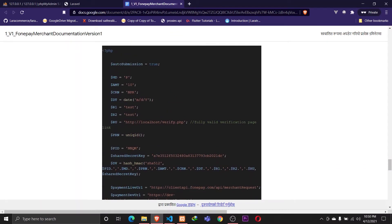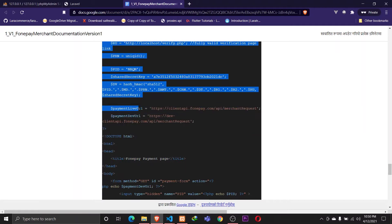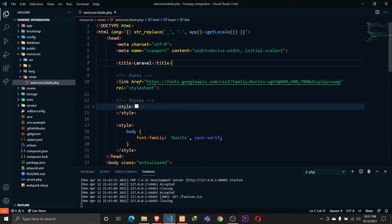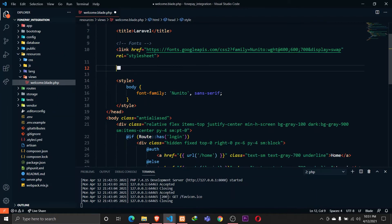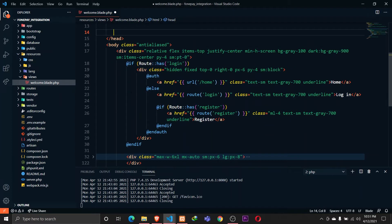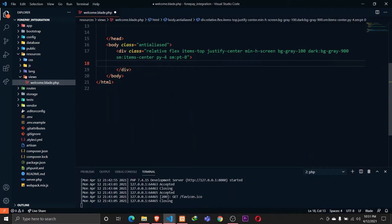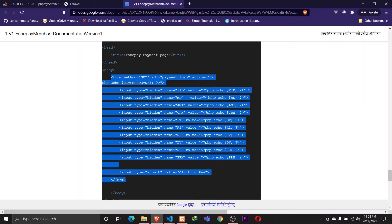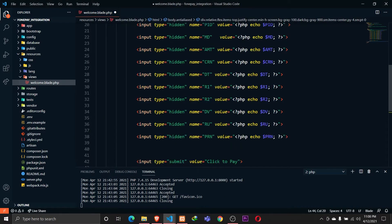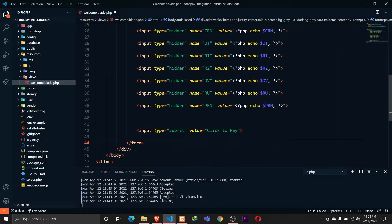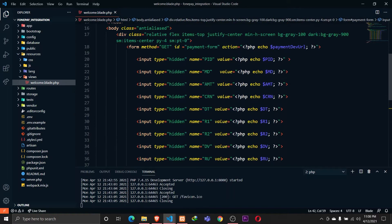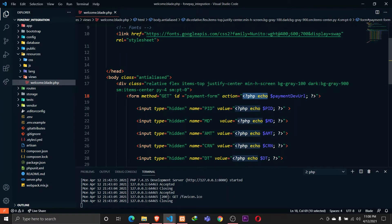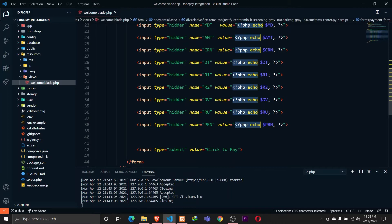I'll copy all these parameters and the PHP code part. I have a fresh installation of Laravel, so let me remove all the unnecessary styles, divs, and route links. Let's go to our browser and first copy the form, then later we'll copy the PHP part. Paste that here — 'Click to Pay' — that's fine.